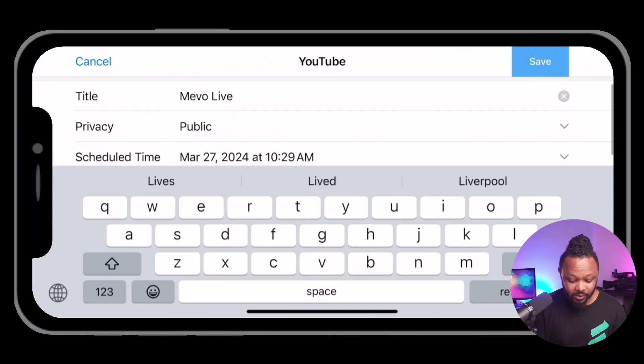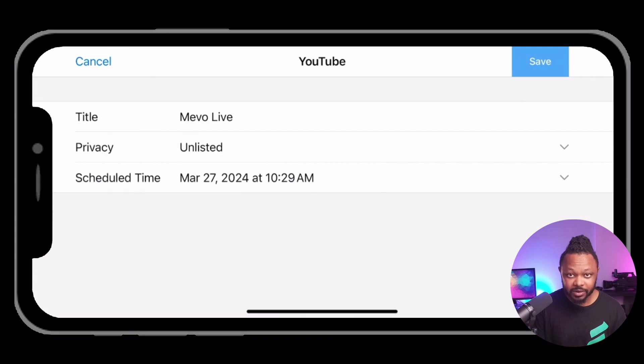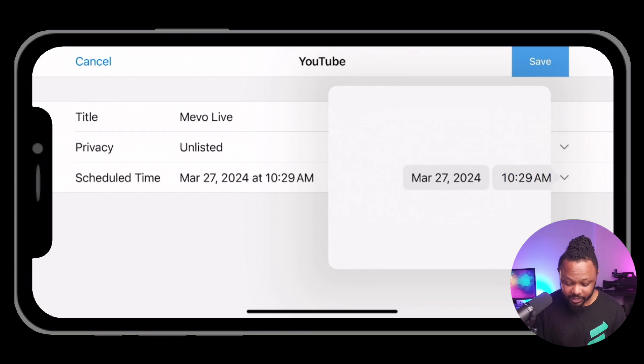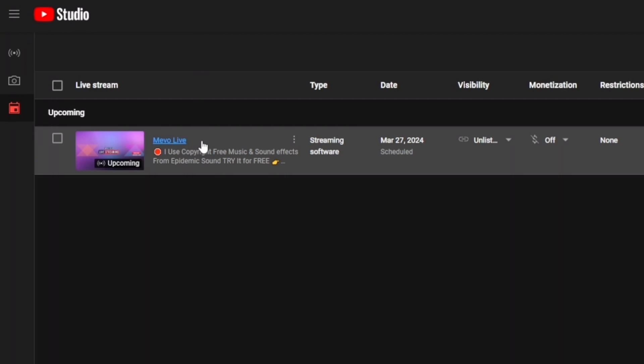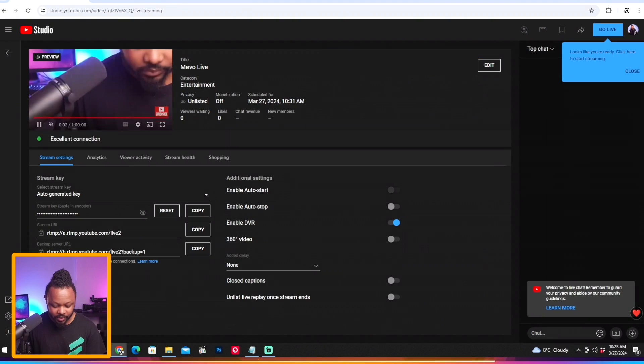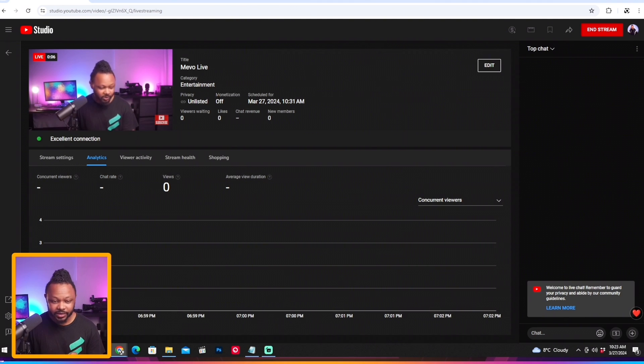Once signed in, the best way is to schedule a live stream inside YouTube Studio before you go live. You can also create a new event within the Mevo app — hit the plus sign, add a title, set visibility to unlisted or public, schedule it, and hit save. Then hit go live. Back in YouTube Studio under manage, you can see the stream is there. Go to the app and click publish — now we are live and streaming.